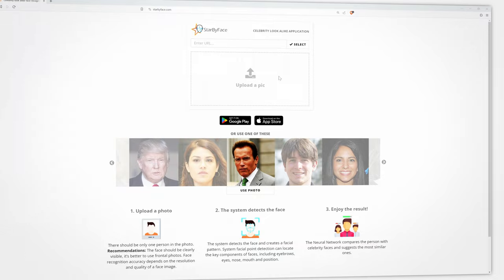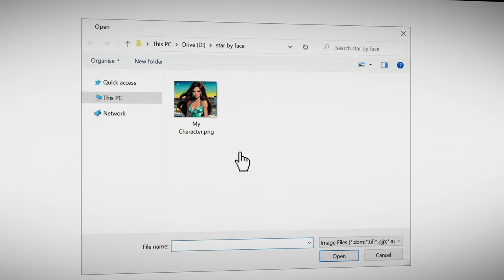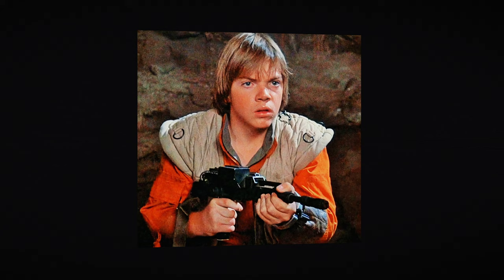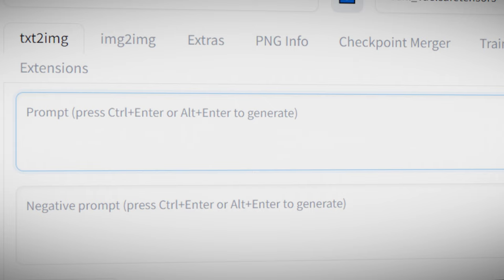If you don't know what celebrity your character looks like use the Star By Faces app. If you upload an image of your character the app will show you a number of different celebrities that have similar features to your character. Pick as popular a celebrity as possible.